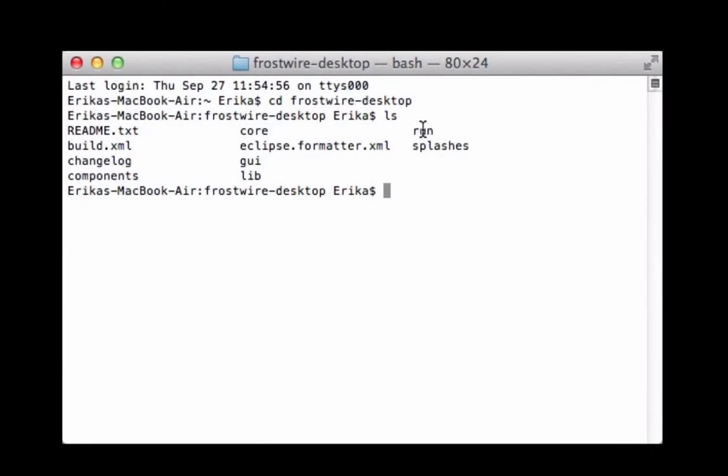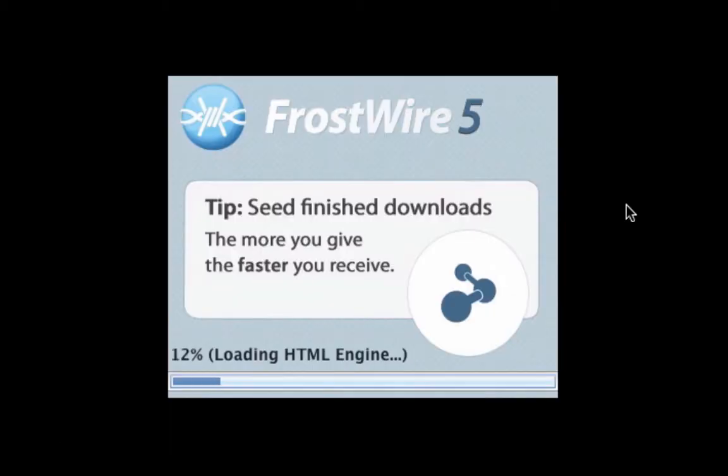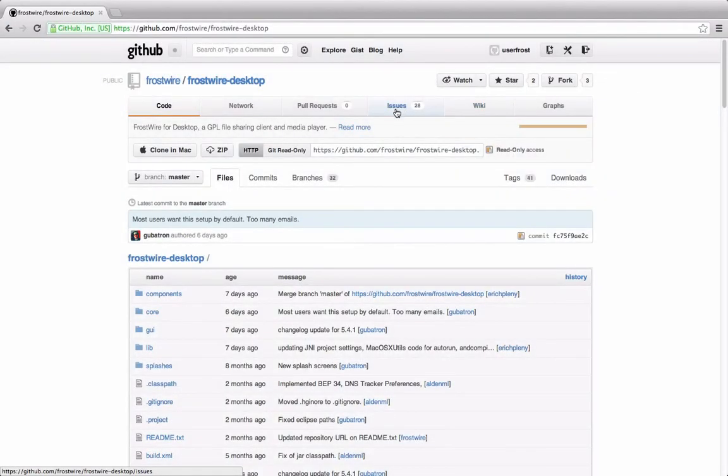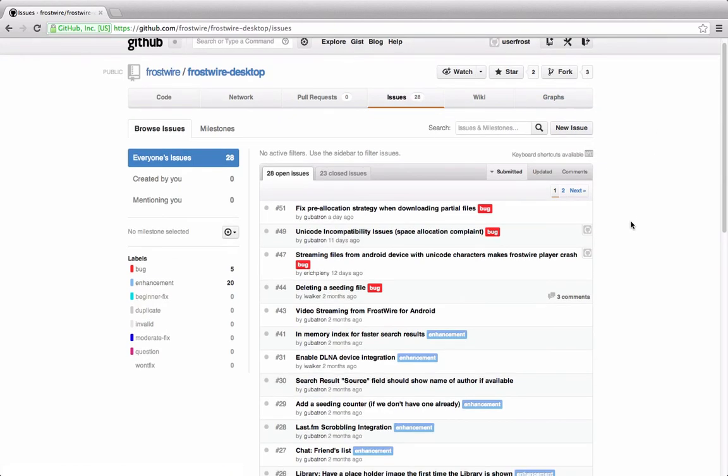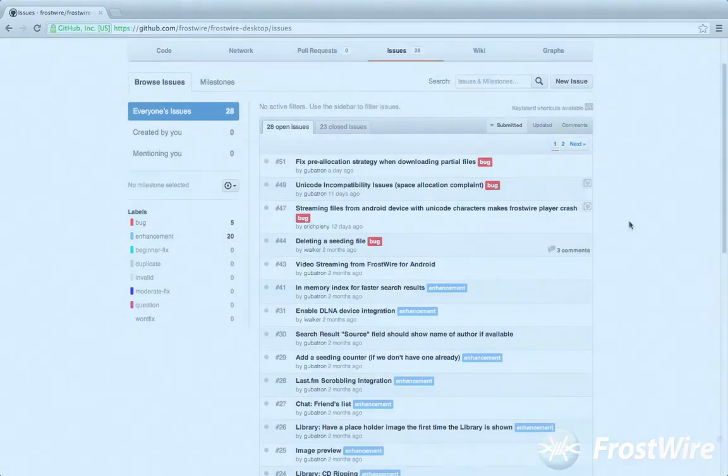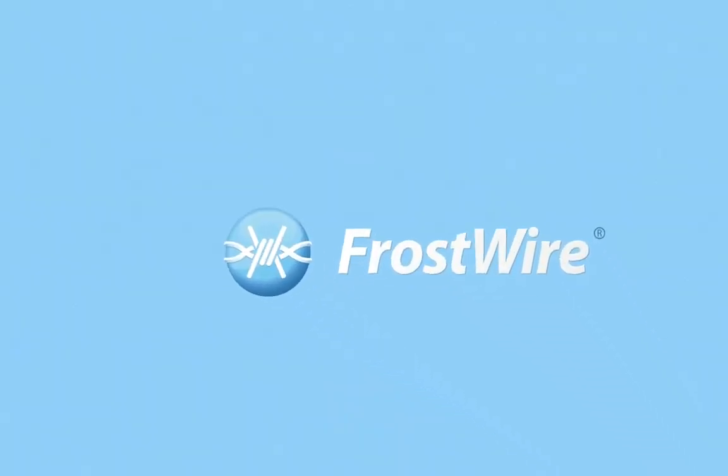You're all done. You can run FrostWire using the run script. Now you can begin hacking the FrostWire source code to your liking. Take a look at the open issues and submit pull requests once you have fixed something so we can merge your contributions. Happy hacking!